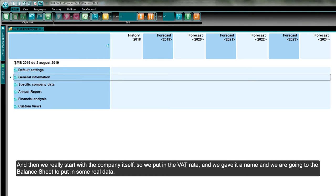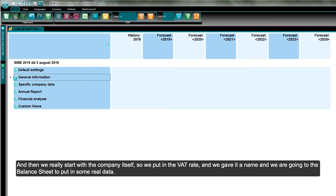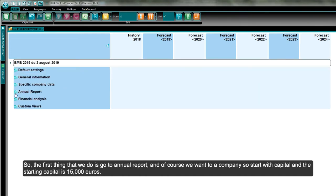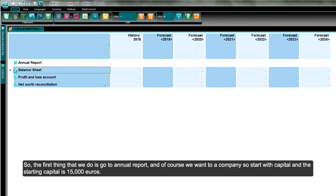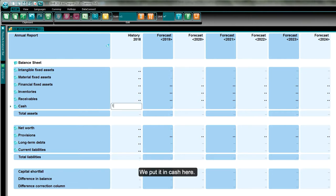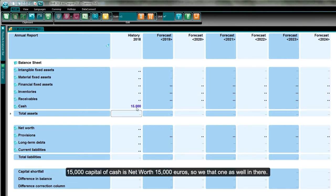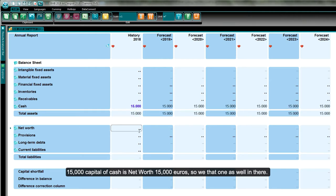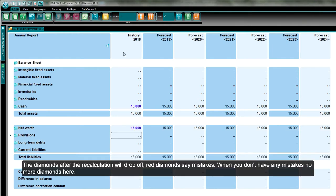It's a capital company, so now we really start with the company itself. We go to the balance sheet and put in some real data. The company needs starting capital of 15,000 euros — we put it in as cash here and also as net worth. After recalculation the red diamonds disappear, indicating no mistakes. The balance sheet is equal: 15,000 equals 15,000.